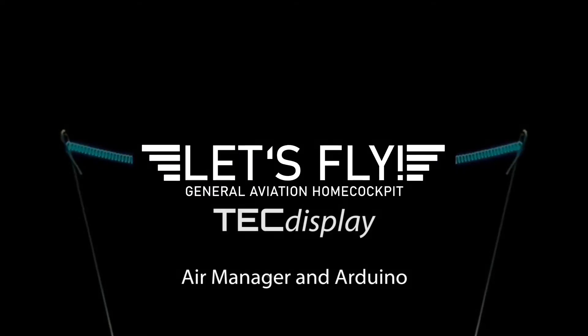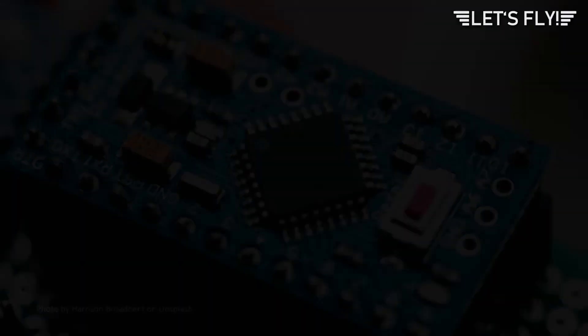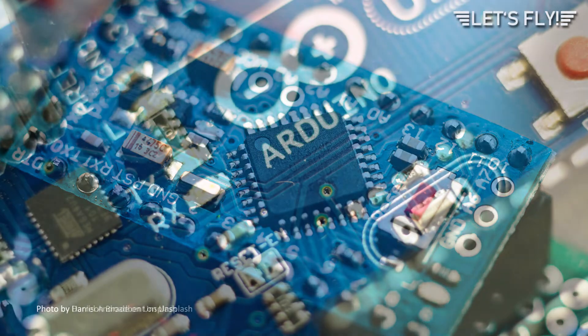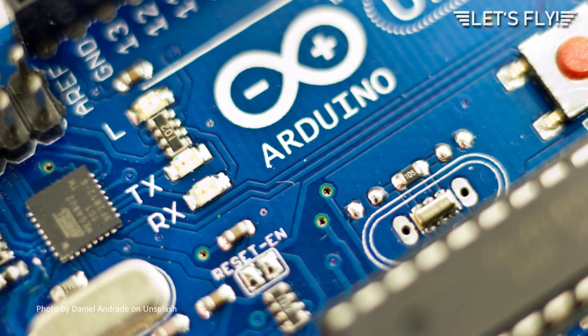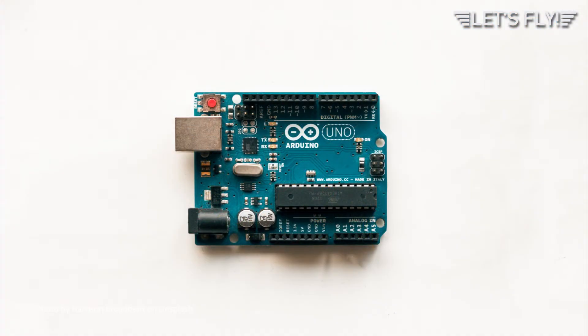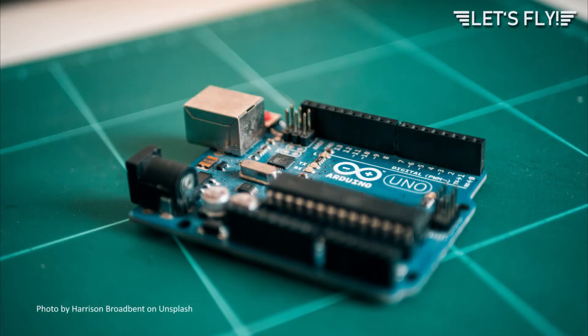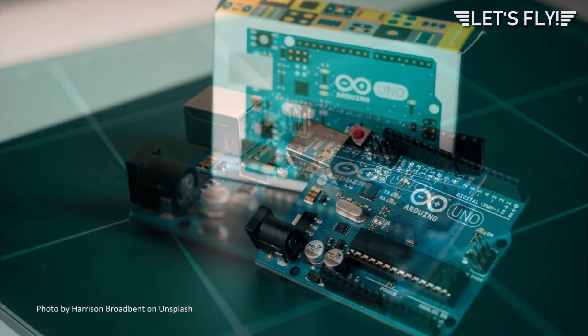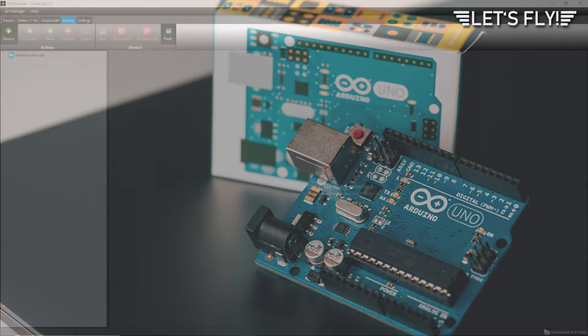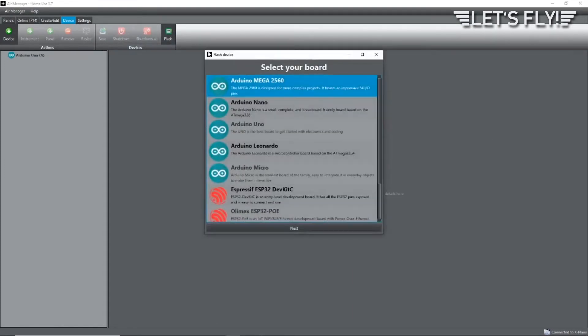Hello and welcome to another tech display of Let's Fly. I will show you how I use Air Manager to control my Arduinos. What you need is Air Manager, an Arduino (in my case it's an Arduino Uno), and a USB cable. Open Air Manager, connect the Arduino to the computer, click on Device and then on Flash.